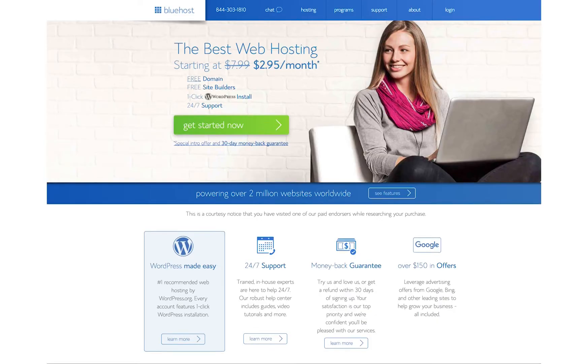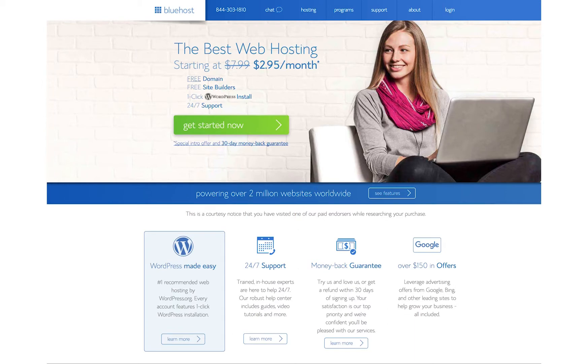Hey, guys. It's Robert from The College Investor here, and today I am excited to share with you how quick and easy it is to set up a website using Bluehost.